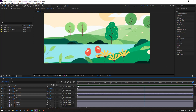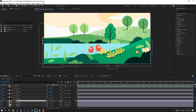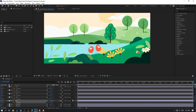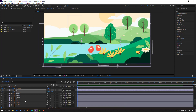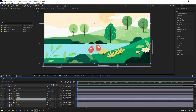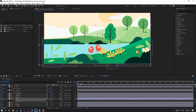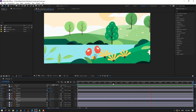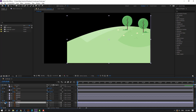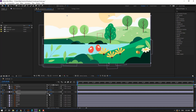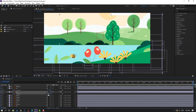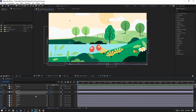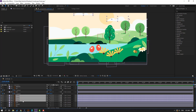Select G5, press P, make a new position keyframe, move it down, go to the end and move up. Select G7, press P, make a new position keyframe, move it down, go to the last keyframe and move up. Select the other G7 layer, go to solo, press P, make a new keyframe, move it down, go to the last keyframe and move up.